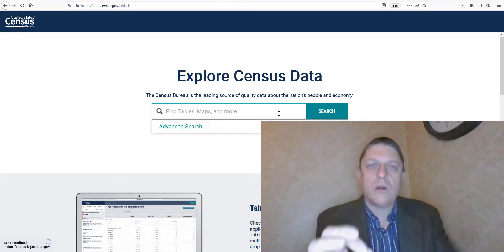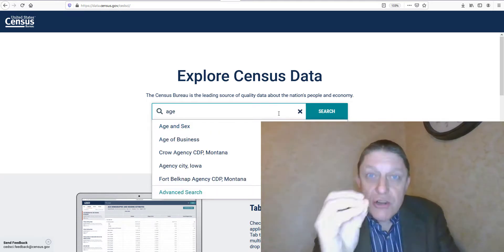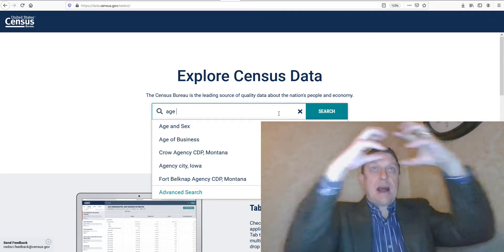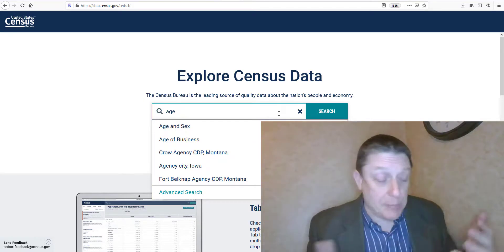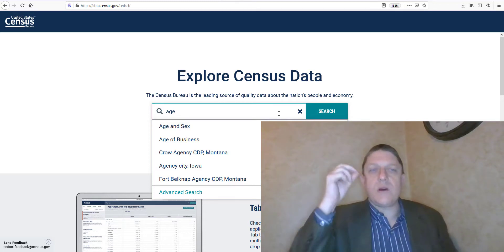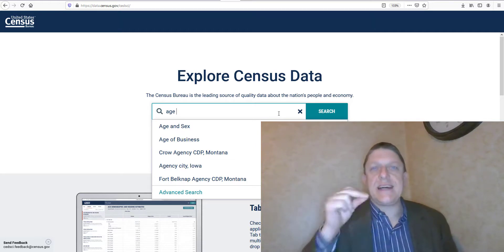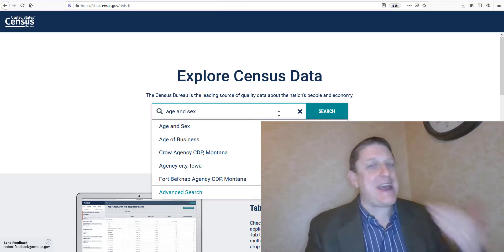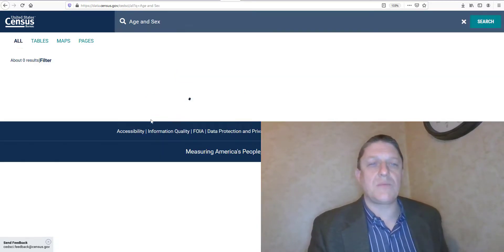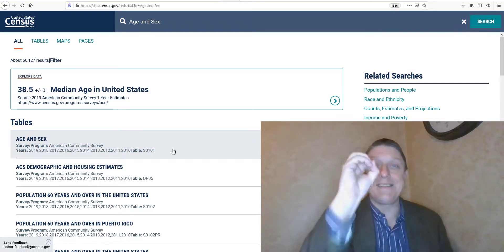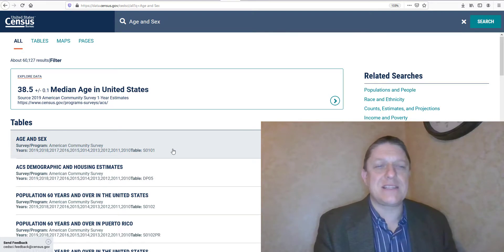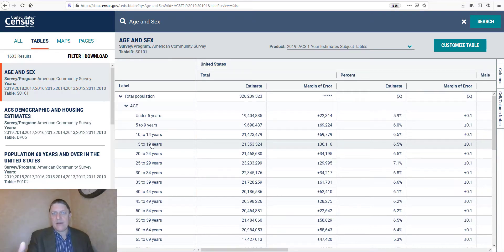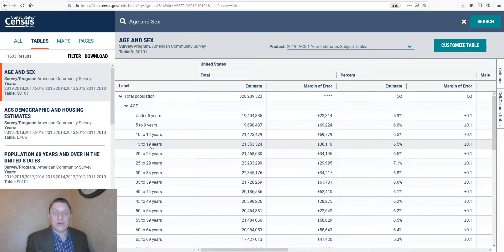We're going to look for the elements that construct a population pyramid. The first one is age, because a population pyramid talks about how many people there are of a particular age in a particular place. The second thing we're going to be looking for is what the Census Bureau calls sex, that is identification of people that it calls males and females. So if we look at age and sex, we've got some results. The top one there, table S0101, is the table that we're looking for.